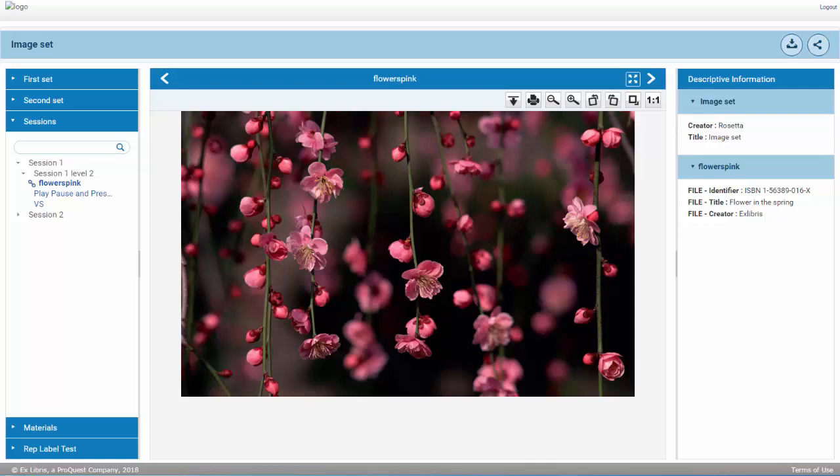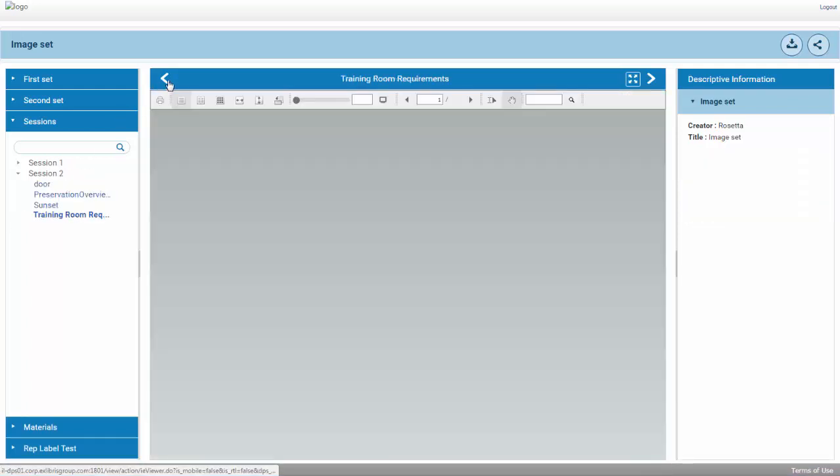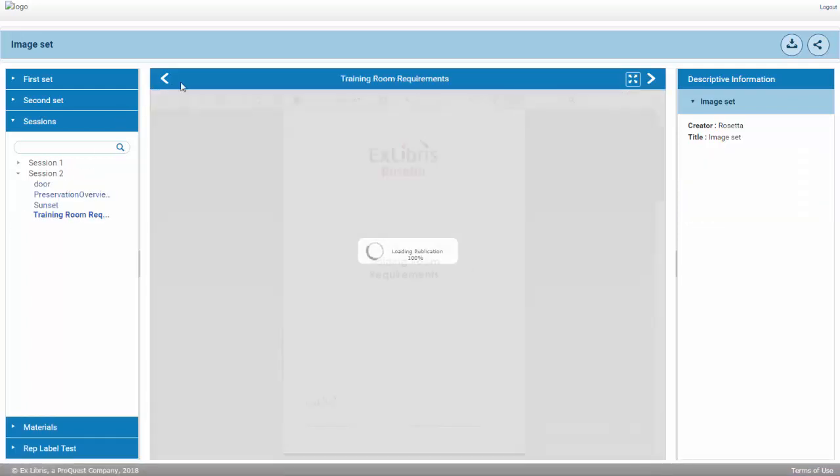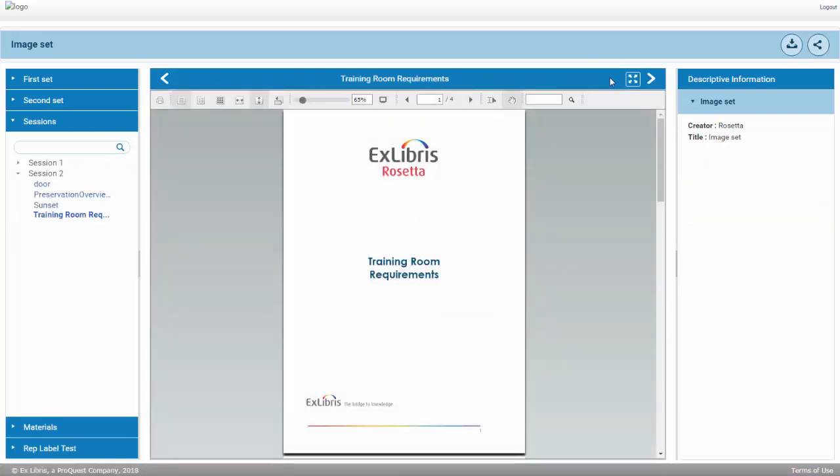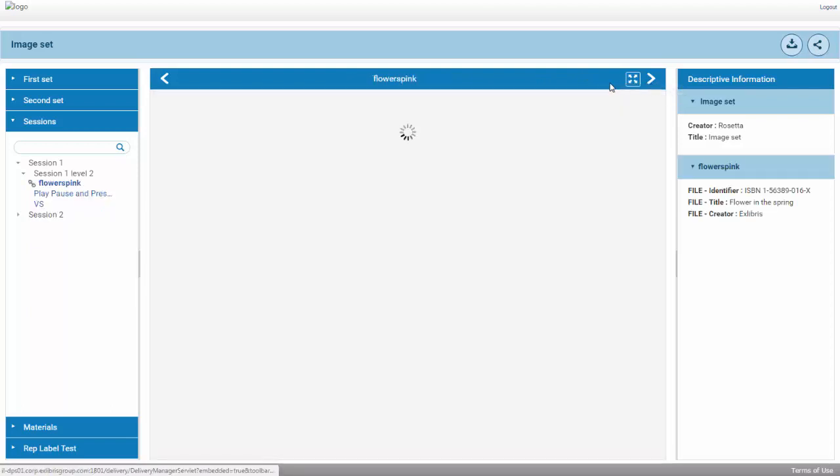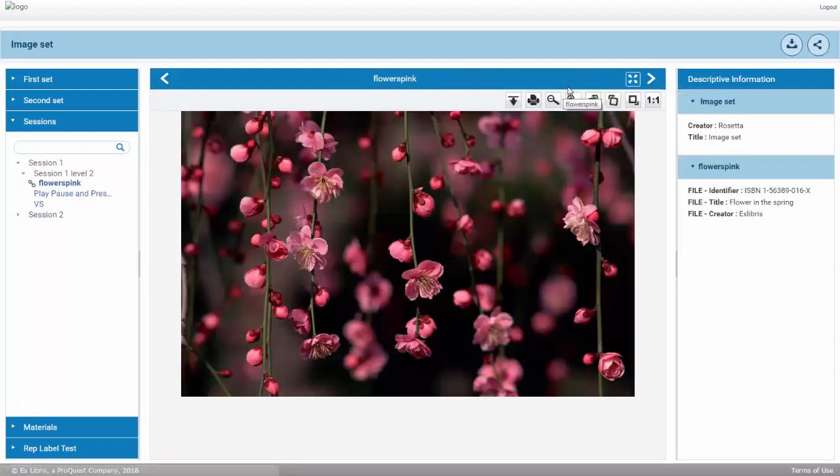Rosetta Release 5.4 includes significant improvements to the general IE viewer. The viewer displays three side-by-side panes: the Content Structure pane, the Actual Image pane, and the Descriptive Information pane.